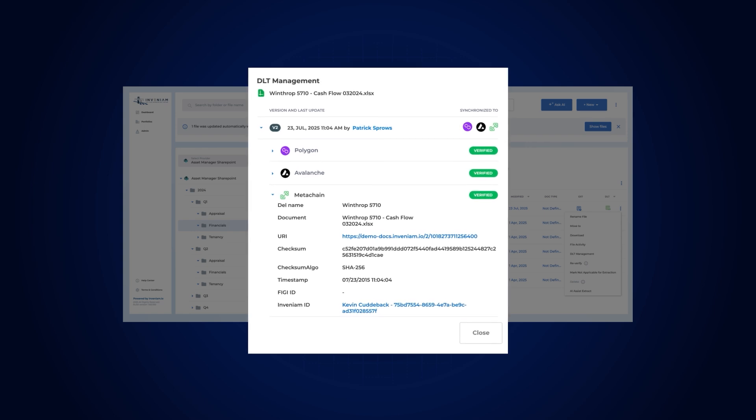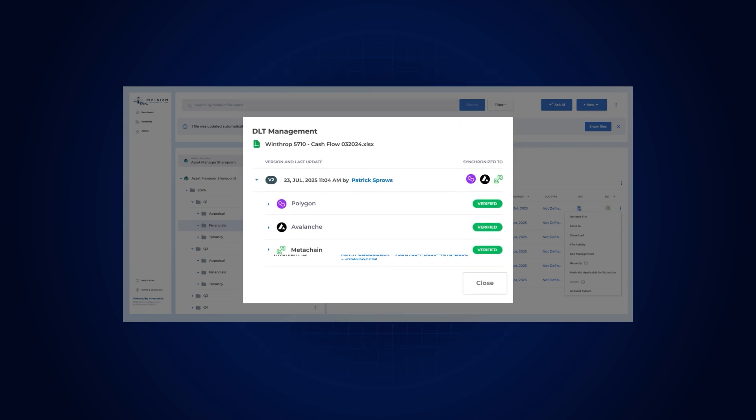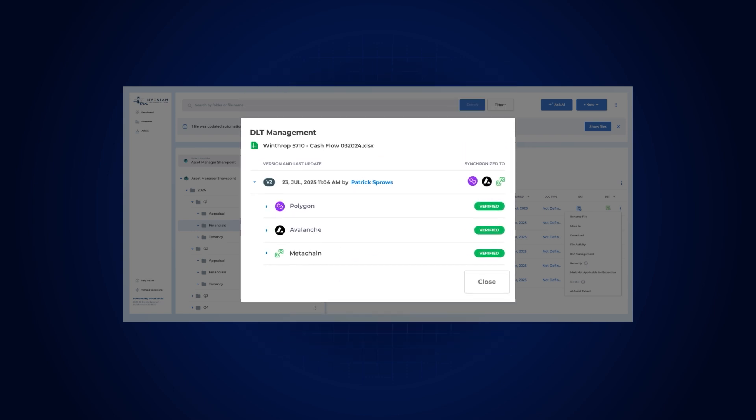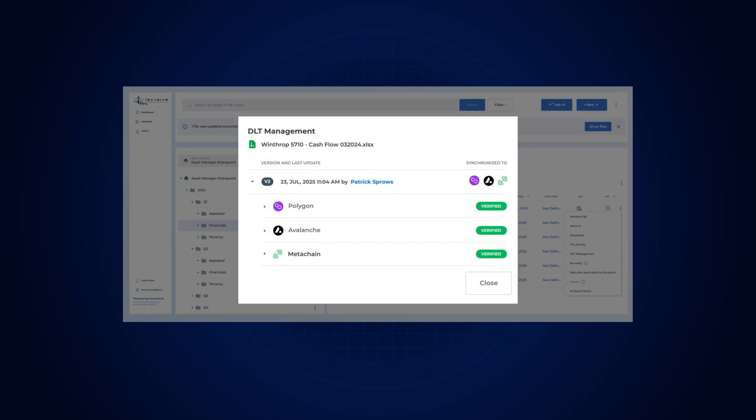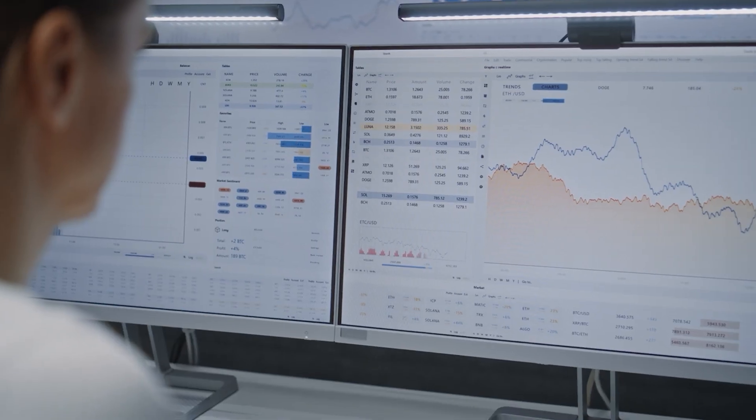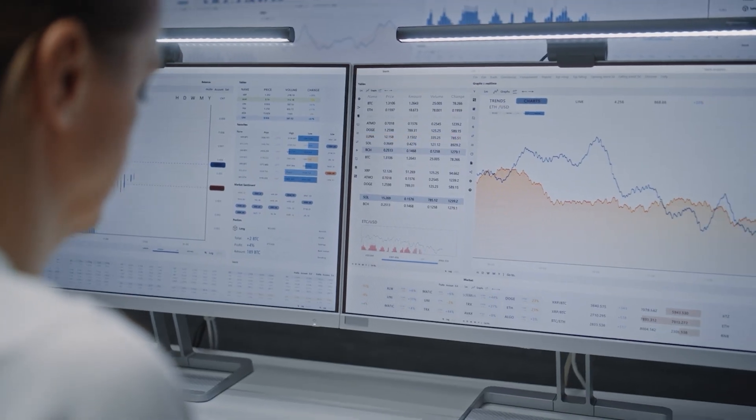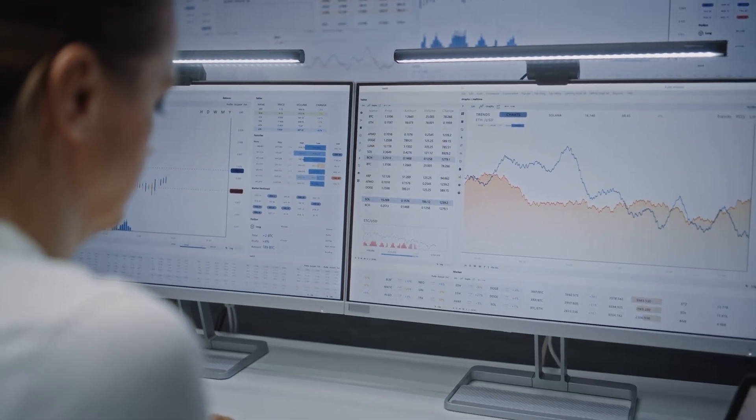This approach establishes auditable, traceable and attributable AI, where both raw data and insights are verifiably authentic, enabling commercially viable data at scale.